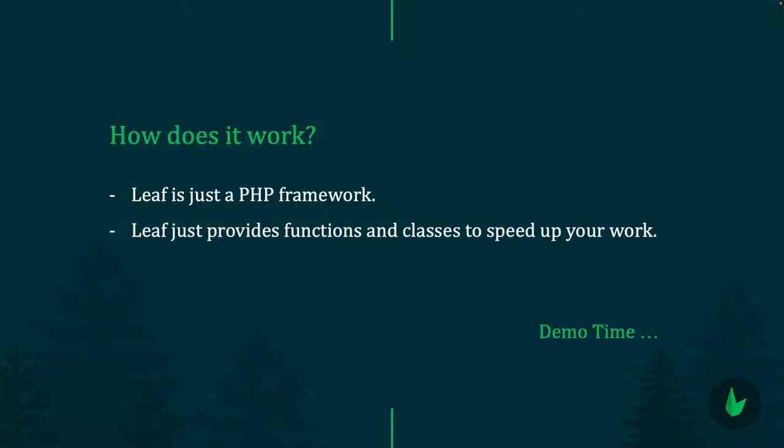It's super simple, super easy to use. So let's continue our talk. What we just saw was Leaf 2. You saw how simple Leaf 2 is, good code completion, it's fast, pretty much everything you'd expect from a good PHP framework.